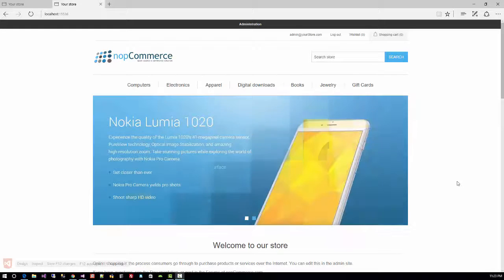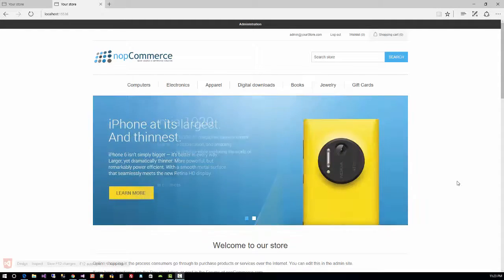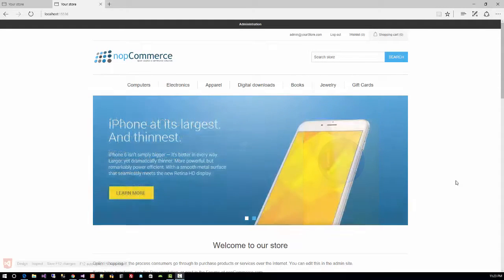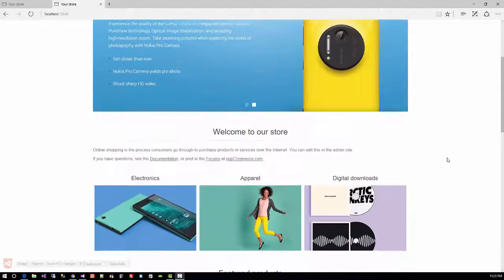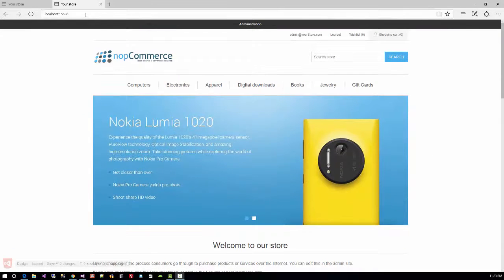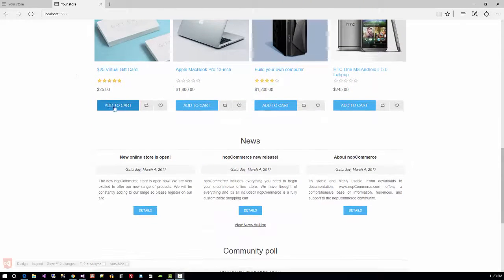Hello, today I will show you a very simple option in nopCommerce: how to enable or disable the add to cart button. If you open up the nopCommerce website, you can see the add to cart button.